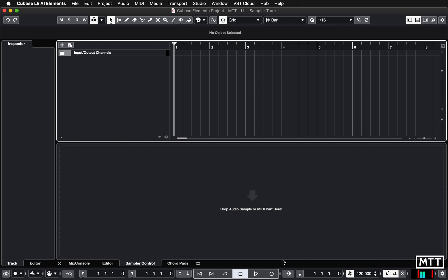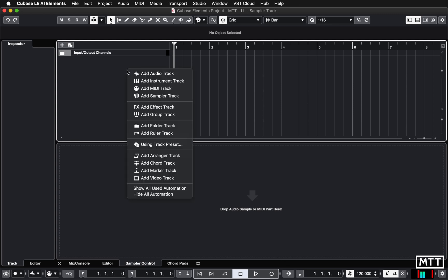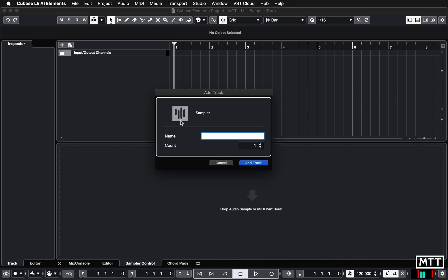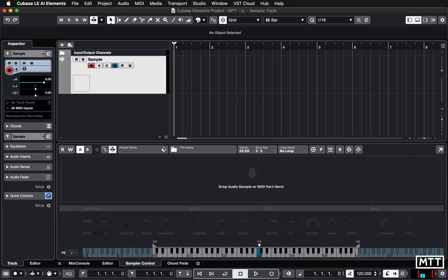First things first, we're going to create a new track in the time-honoured way by right-clicking here and picking 'Add Sampler Track.' I'm going to call it 'sample' and we can see the sampler track appears in the bottom section here. It says to drop an audio sample or MIDI part here.